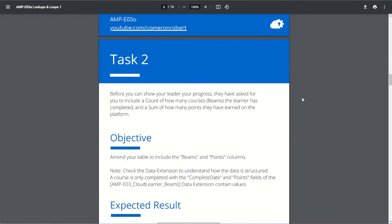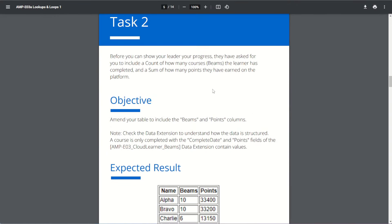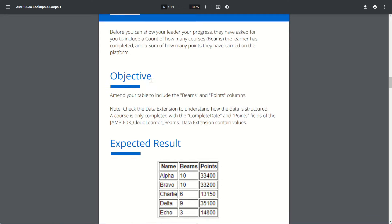On to task two. We've been asked to do a count of how many courses or beams each learner has completed, and a sum of how many points they've earned on the platform. We need to add two more columns: a beams column and a points column. The beams column is a count of completed courses, and points is the sum of points earned. Note: courses are considered completed when the complete date or points field has a value.